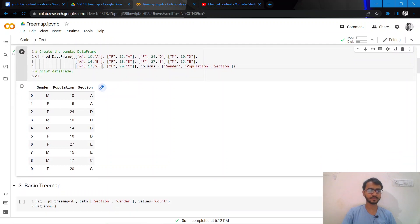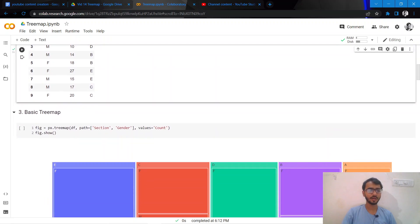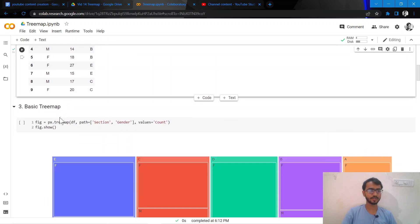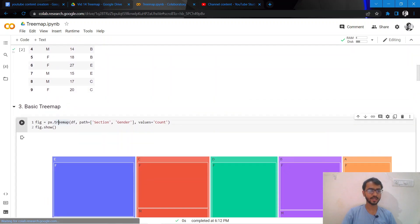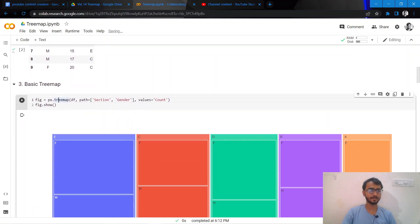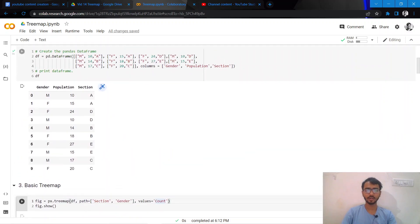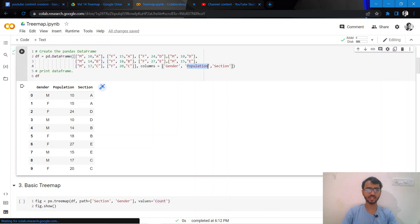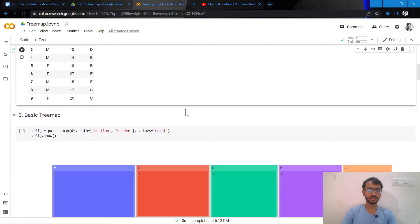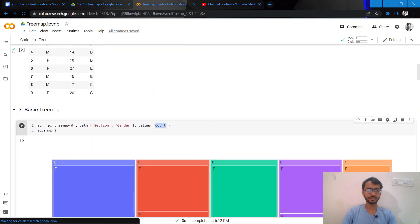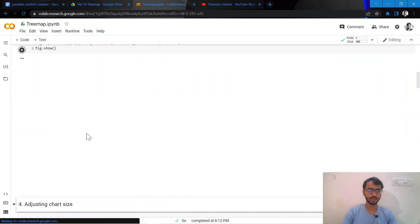With respect to creating a basic tree map, we only need three things here: the data frame that has our data, then we have path which will contain our categorical variables, then we have population which is a numerical column.